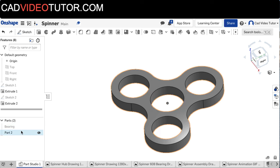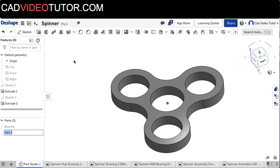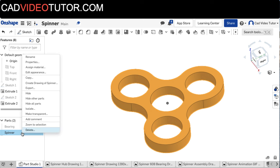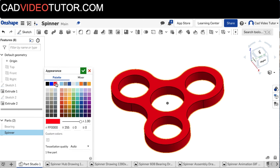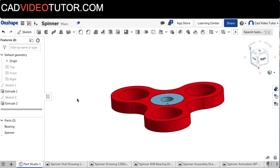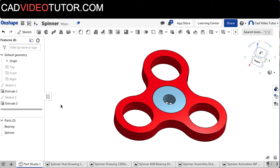And now I see a part two created over here. Let's right-click on that and rename this. This is the spinner. And I'm going to right-click on it again, and I'm going to edit the appearance and make this red. I'll turn on the visibility of the bearing, and I can see how the bearing fits that center hole.